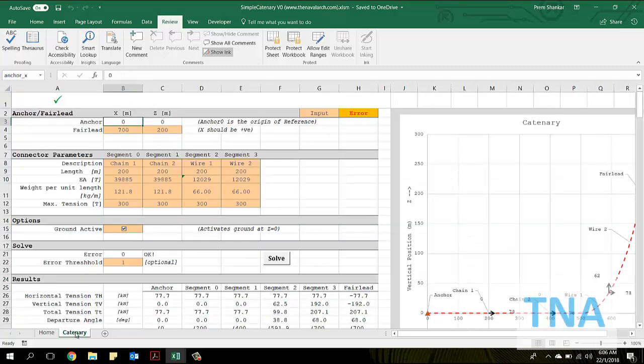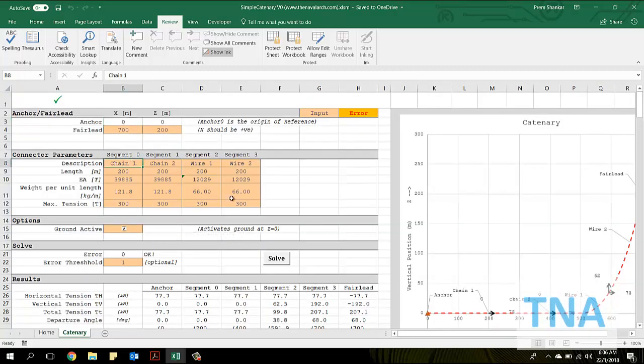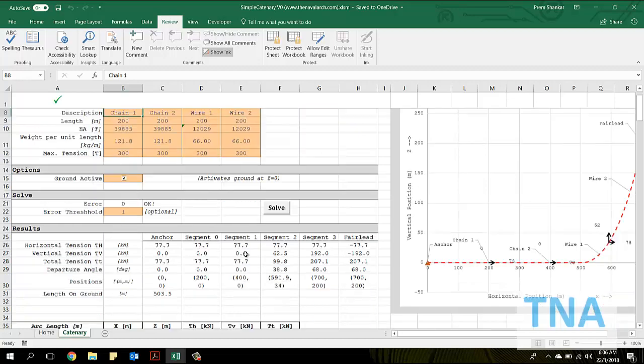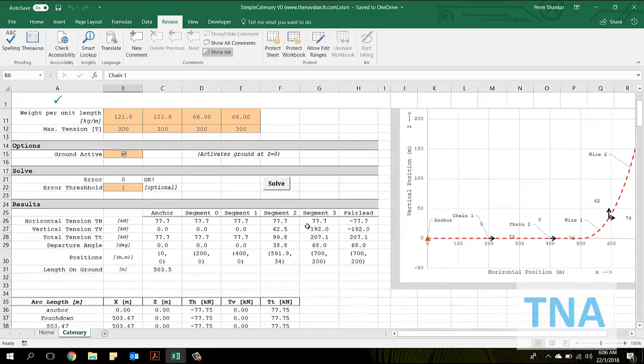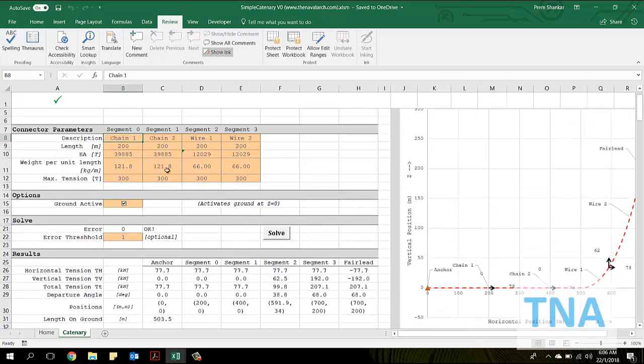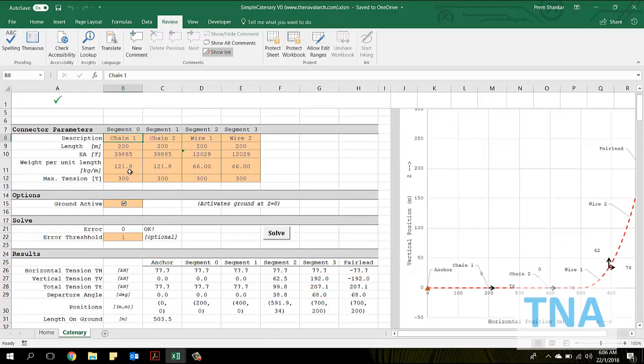The next sheet is the catenary sheet which allows the user to input various parameters for the calculation and also presents the final results. The user can provide data of up to four segments. The line properties of each segment, like segment length, mass per unit length, etc., are to be provided by the user.